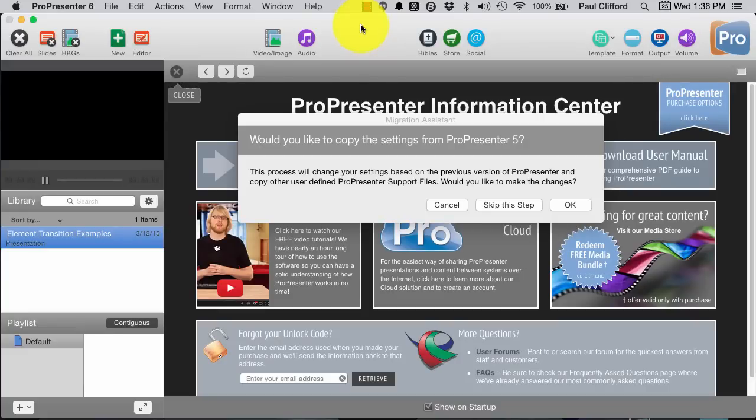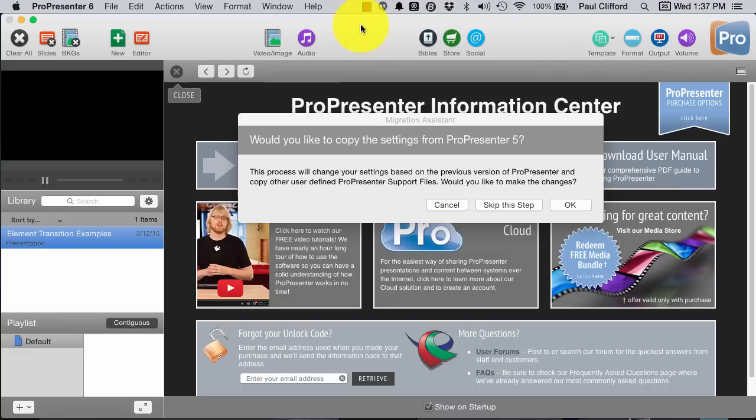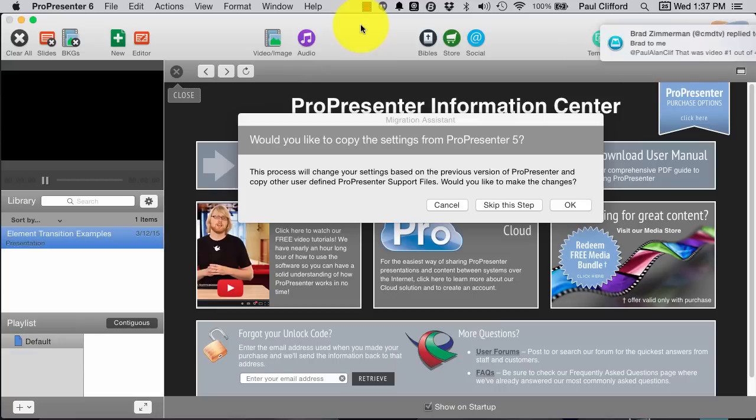Hi everyone, I'm really excited that I have just downloaded ProPresenter 6. This is the beta. I've been curious when this was going to come out, because as I've mentioned in the past, I don't actually work for Renewed Vision, don't talk to them directly very often. I'm just a church tech guy, just like yourself, and I love the product.